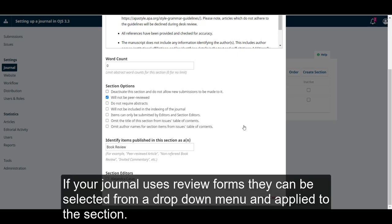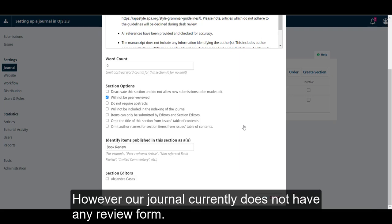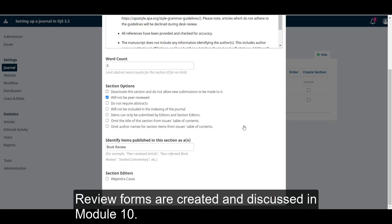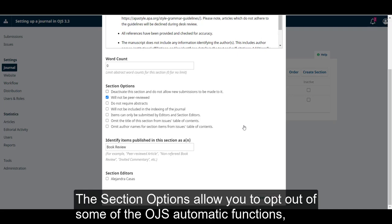If your journal uses review forms, they can be selected here from a drop-down menu and applied to the section. However, our journal currently does not have any review form. Review forms are created and discussed in Module 10.